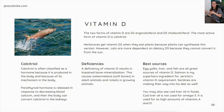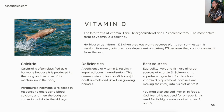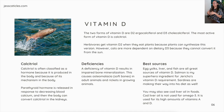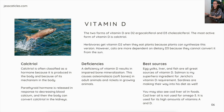You may also see cod liver oil in foods. Typically, cod liver oil isn't used for omega fatty acids — it's used for its high amounts of vitamins A and D.